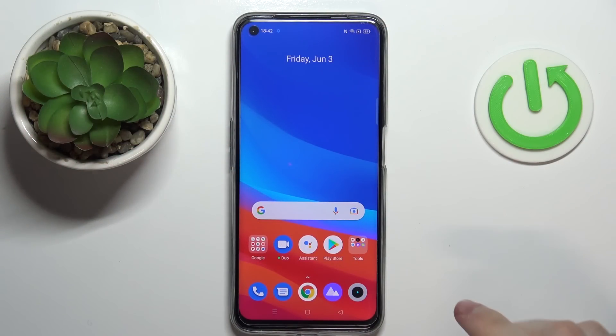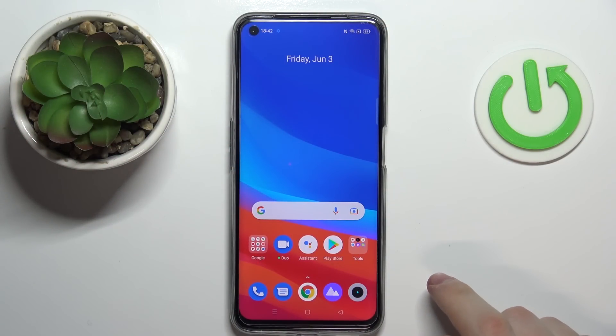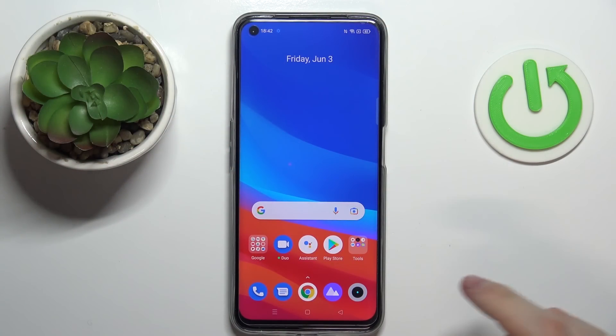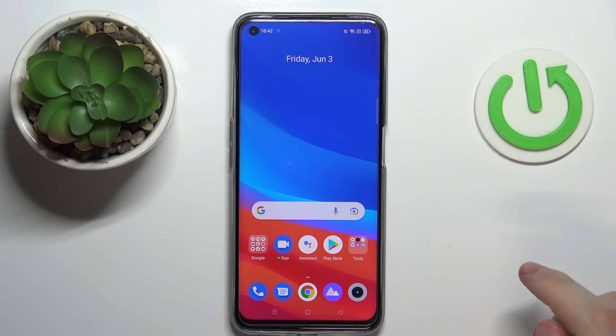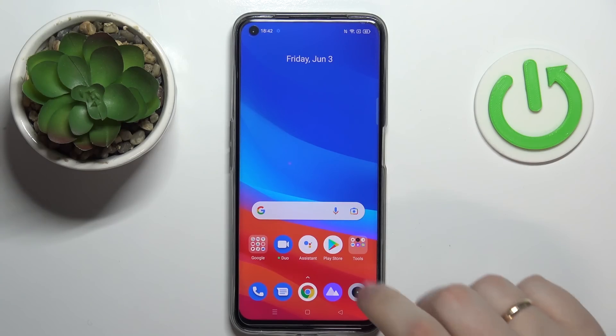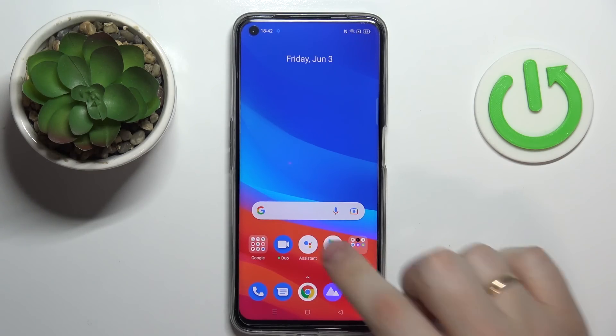Hello everybody! Today in front of me I have this Realme Narzo 50 smartphone and in this video we are going to demonstrate how you can download and install the Opera browser on it.